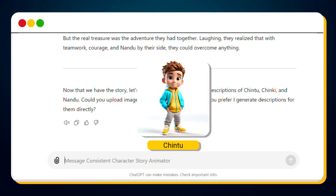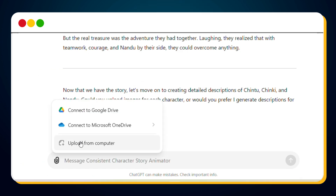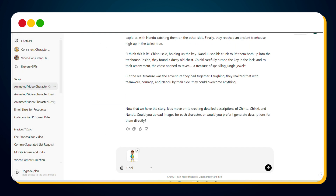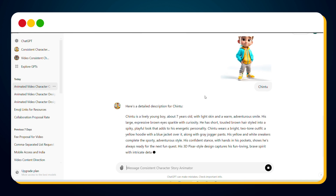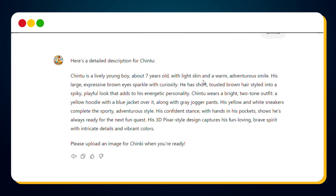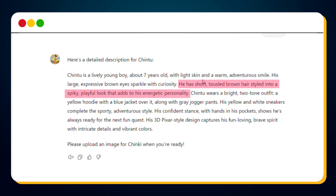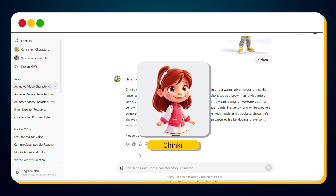As you can see, I've already downloaded images for my characters. Let's head back to the custom GPT and start uploading. First, I'll upload the boy character image and provide the name Chintu. Once you send this image with the name, the GPT will generate a detailed prompt based on it, including facial details, clothing, hairstyle, and other character features.